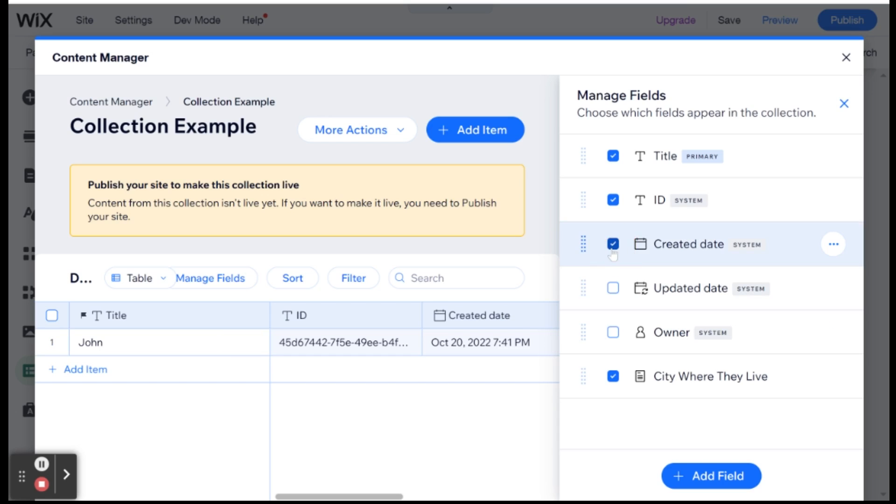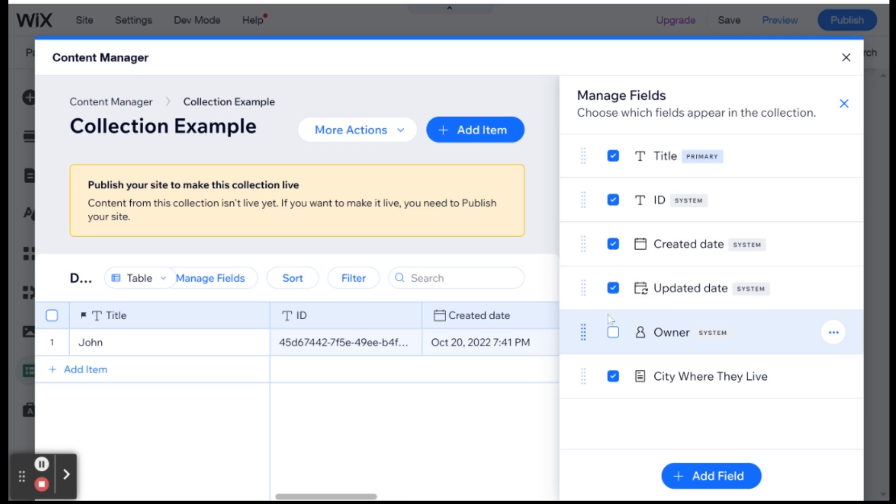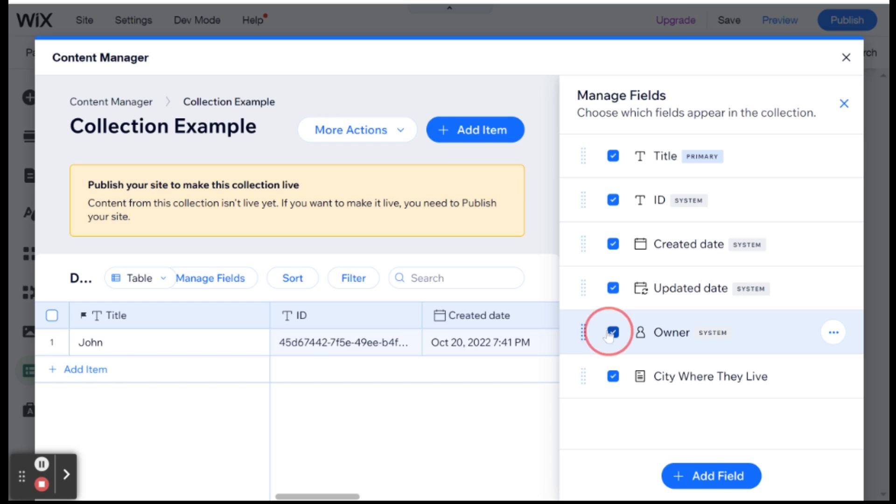The next is created date. So it's the date on which this item was created. The next is updated date. So anytime you make a change to this item, the updated date will change to that specific date. And date here includes time. And owner is the person that created this item.